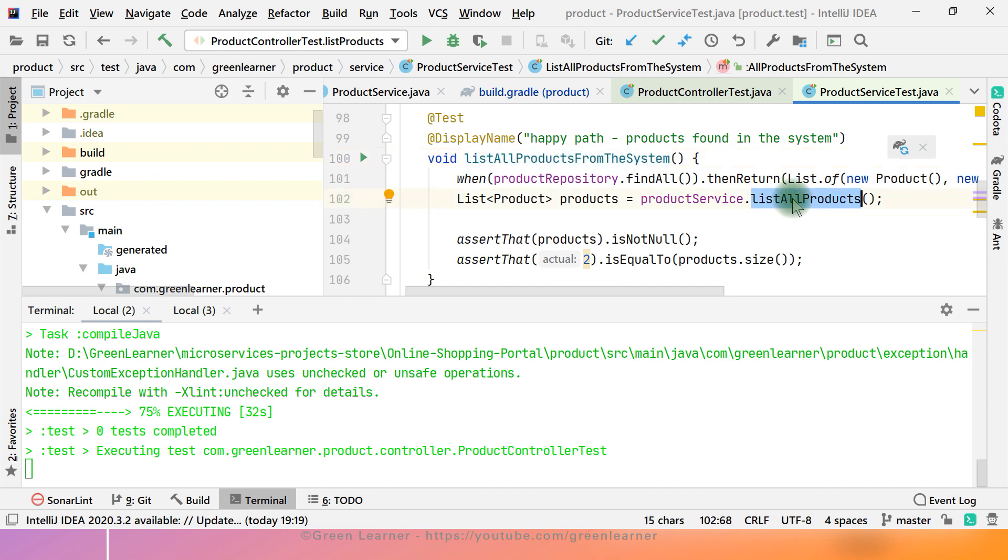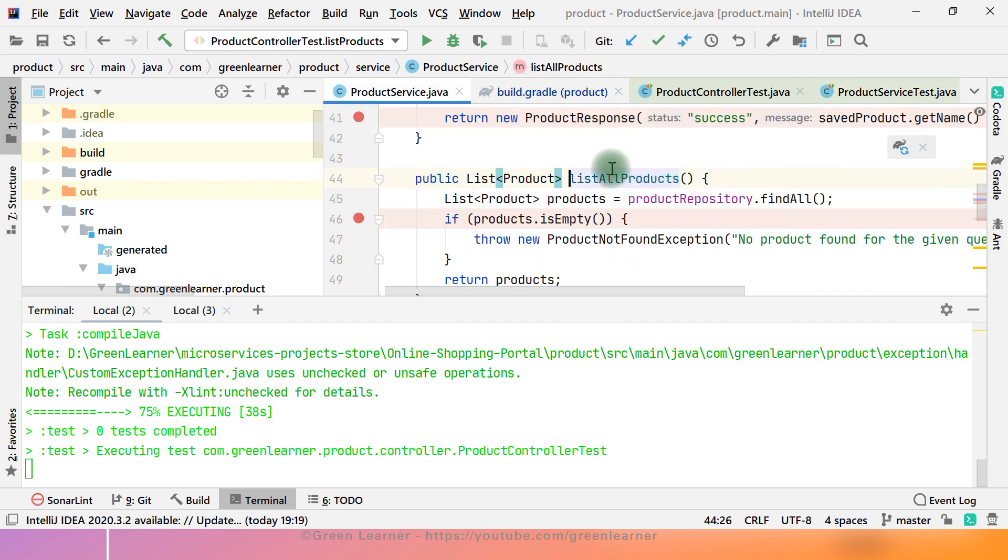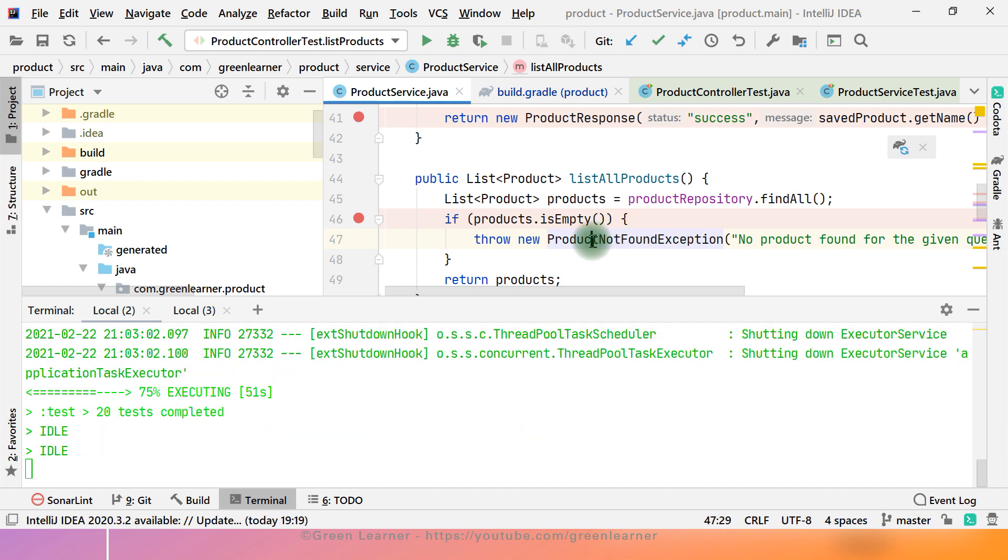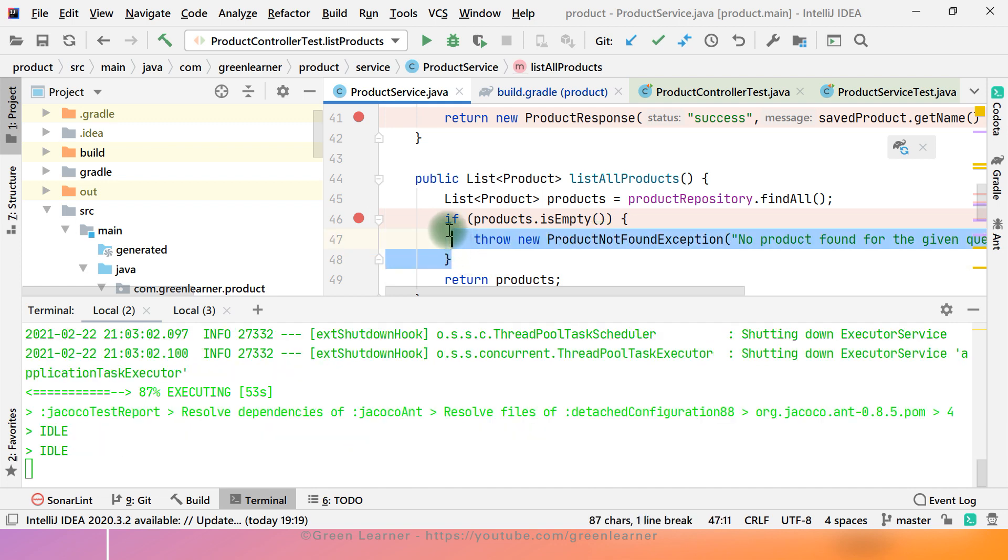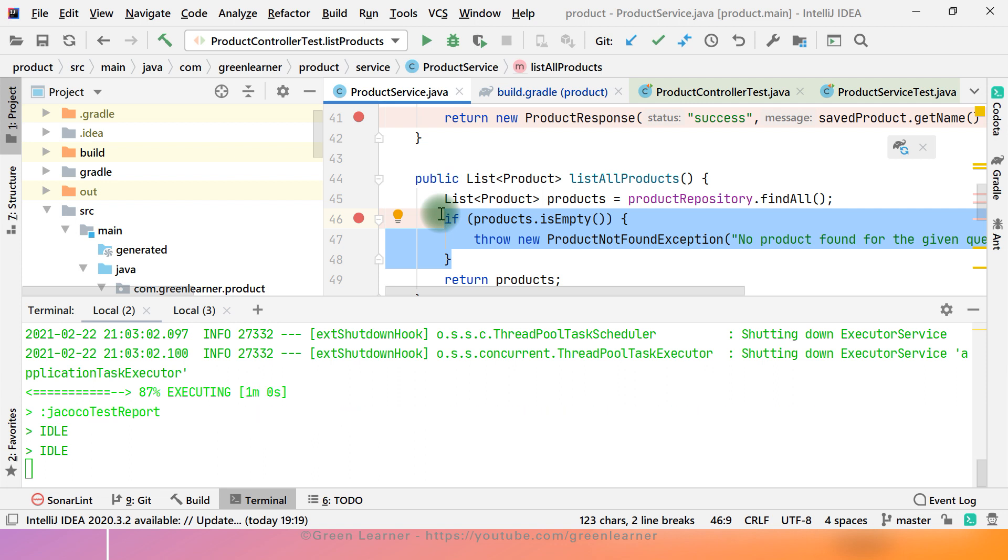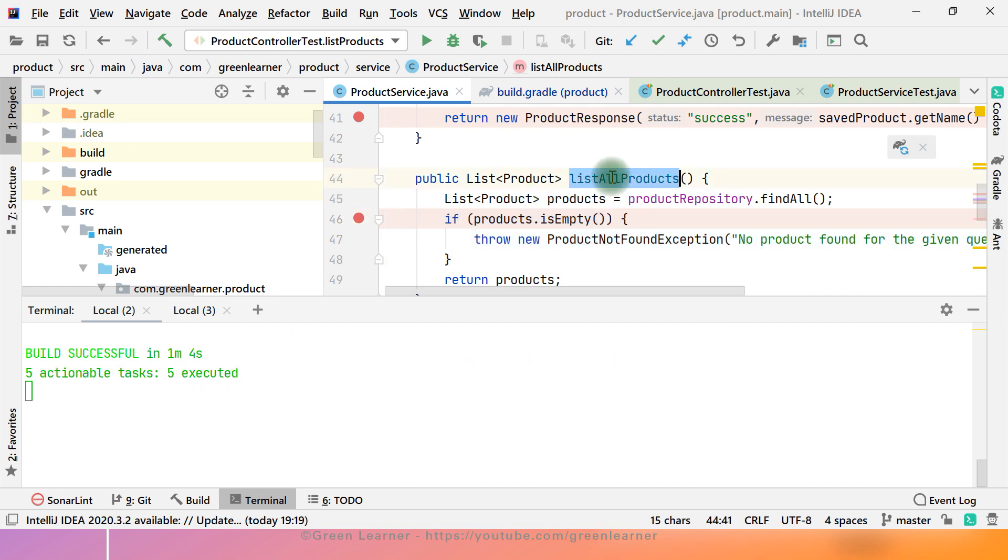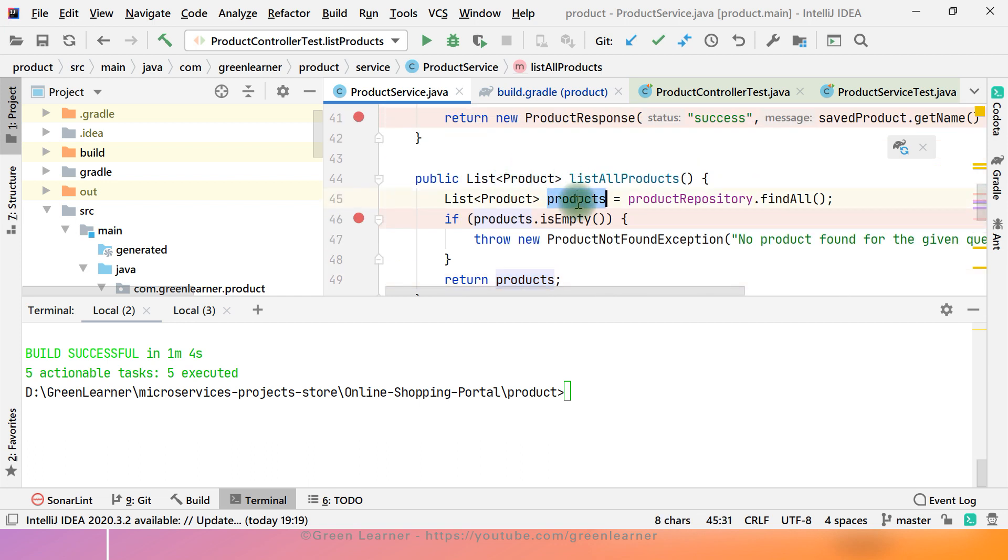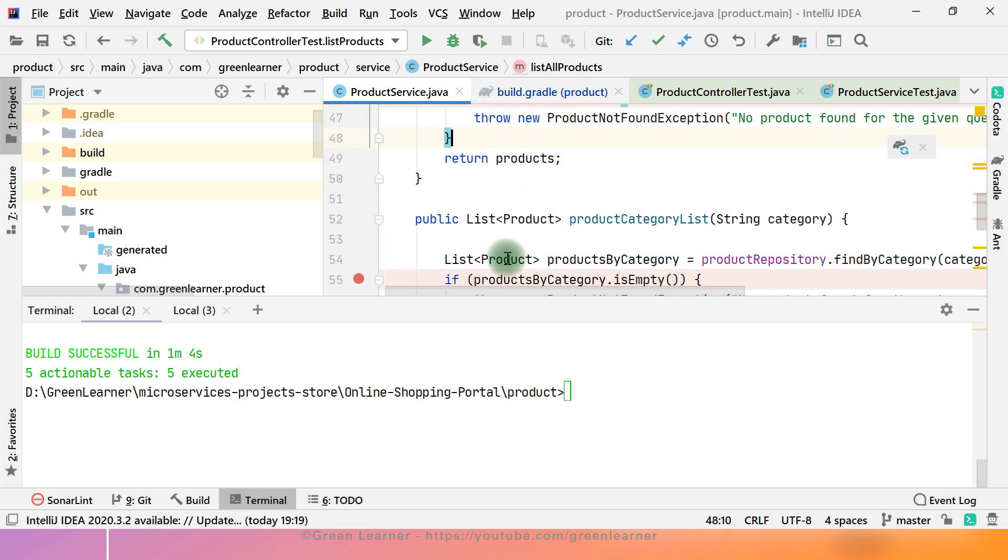So Jacoco will see that here I have got products. It has covered this line. And when products is returning empty, product not found exception is thrown. So it will be returned from here. Jacoco will keep record of this line that this line is covered. And while executing the other test where it actually passes this condition, it returns something and returns the product. So it keeps record of that one. Now it knows that list all products have covered completely here. This is what it shows in the report itself.